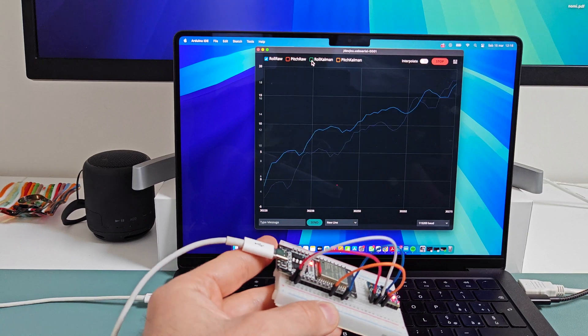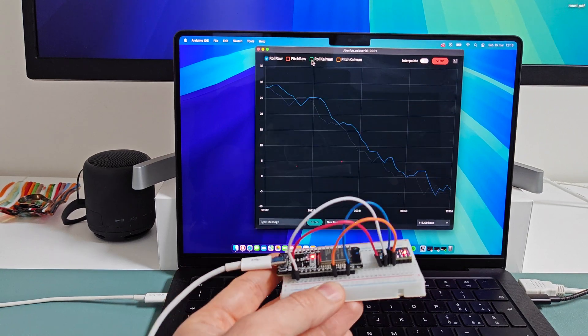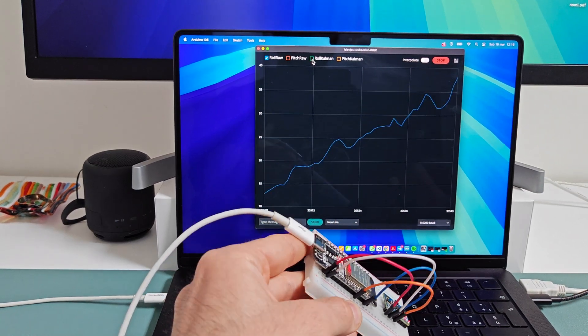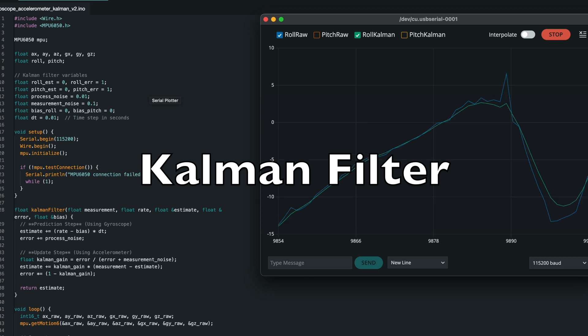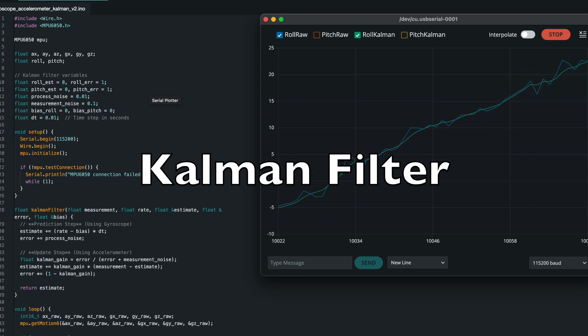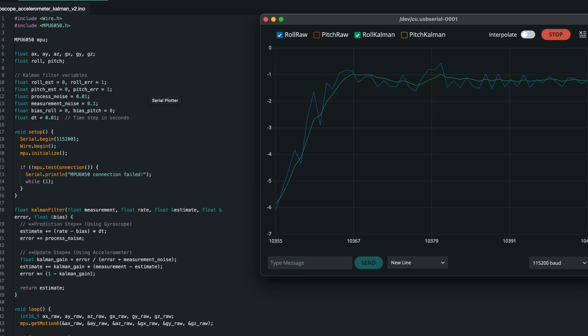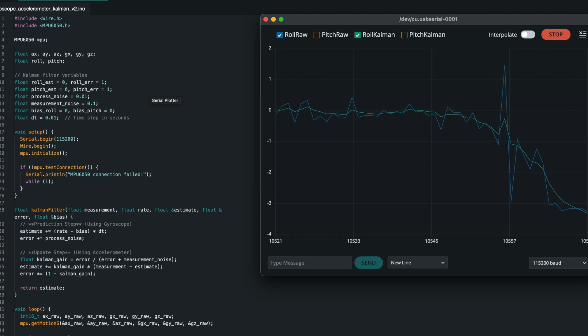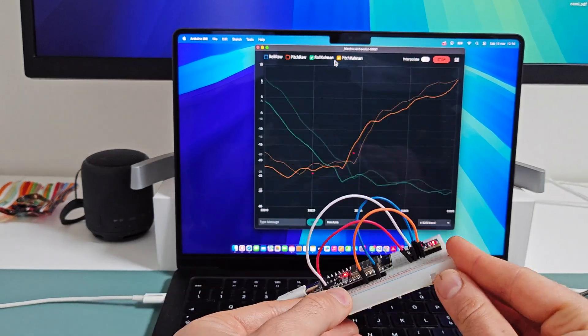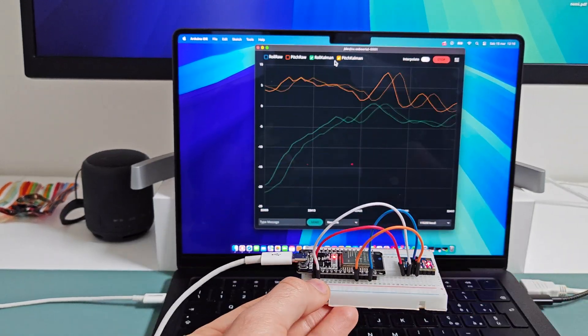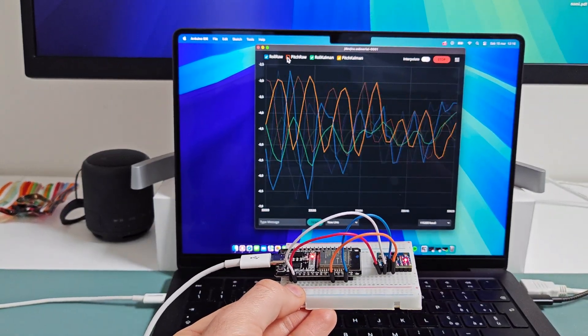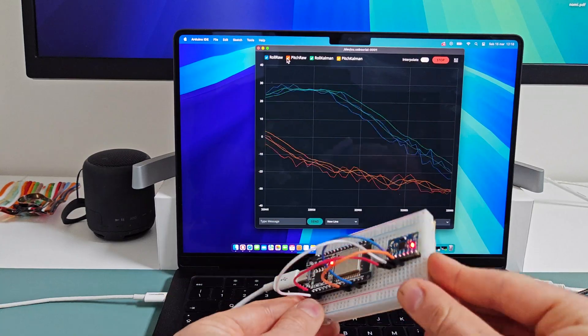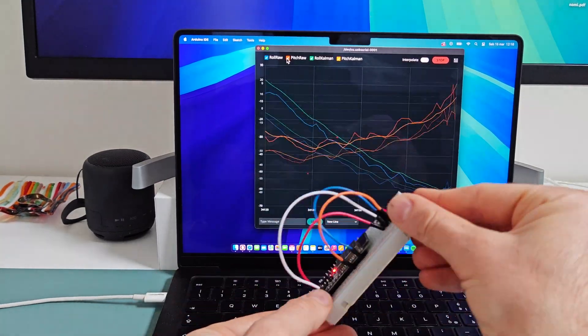However, raw values fluctuate a lot and are sensitive to sudden movements. The Kalman filter is an algorithm that combines accelerometer and gyroscope data to get a more stable and accurate angle measurement. It predicts and corrects errors, reducing noise and drift.